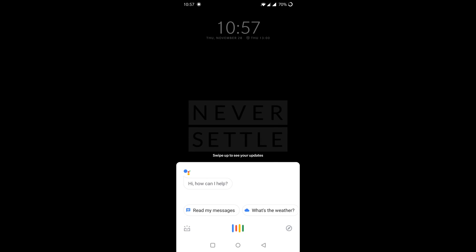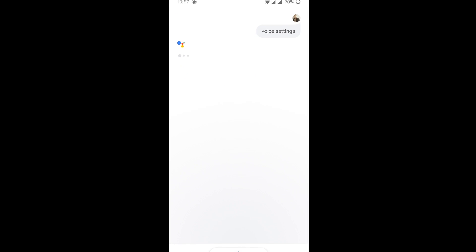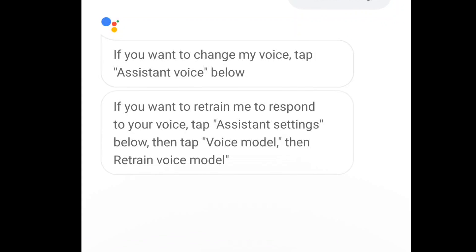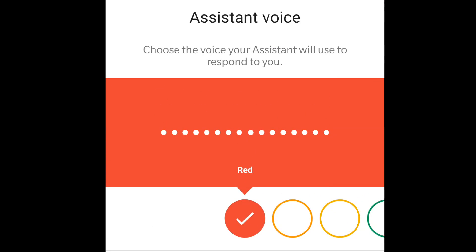I'll show you how to do it. Open up your home screen, say 'OK Google and voice settings.' If you want to change the voice, tap 'Assistant voice.' If you want to retrain it to respond to your voice, tap 'Assistant settings,' then 'voice model,' then 'retrain voice model.' So as we can see, the next thing we click on is 'Assistant voice,' and here are all the different voices available to us.